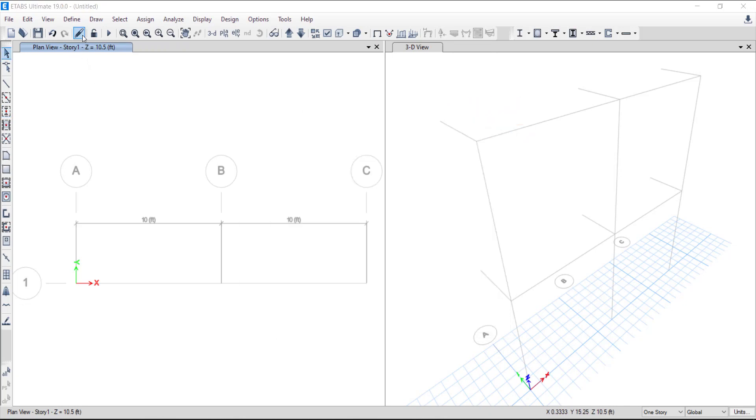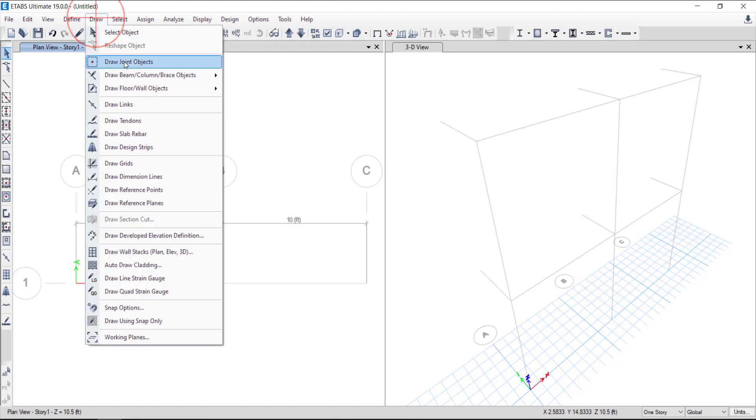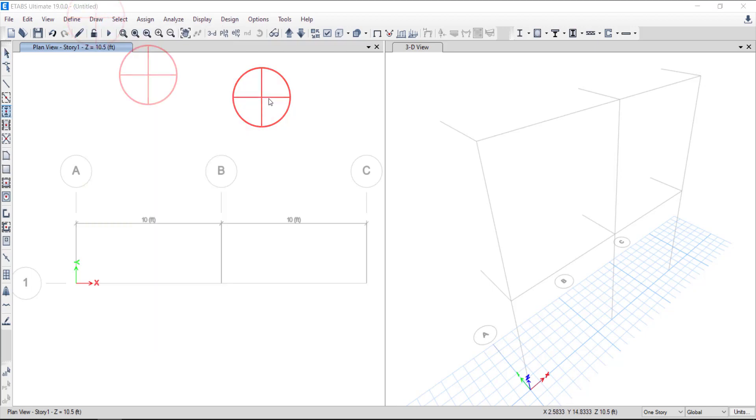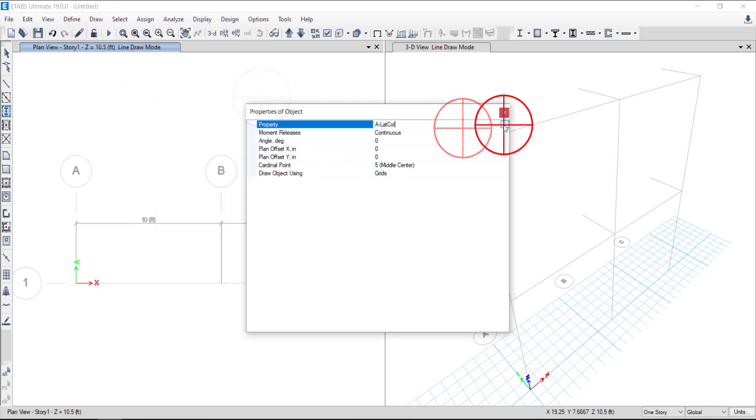The dimensions of the column in lower floor is 18 inches by 8 inches, while upper floor column is 12 inches by 8 inches.